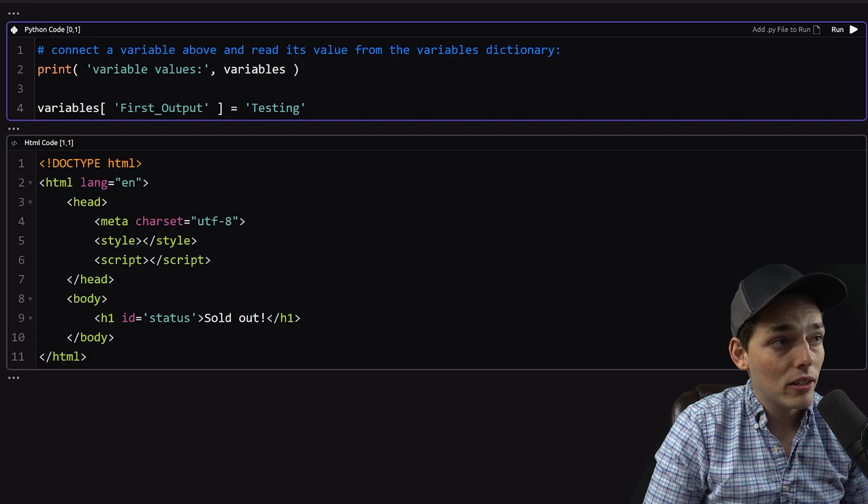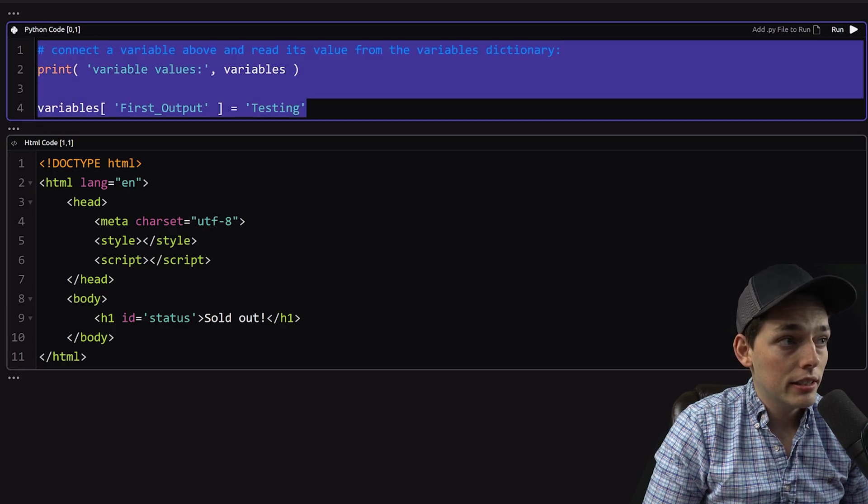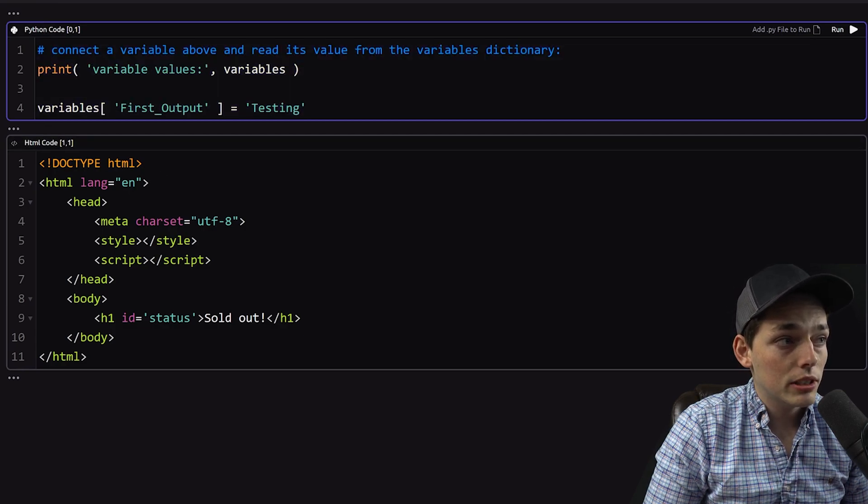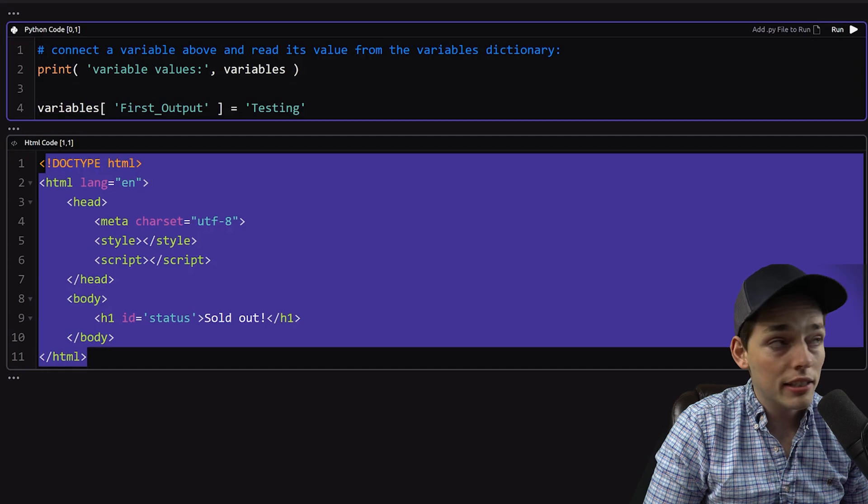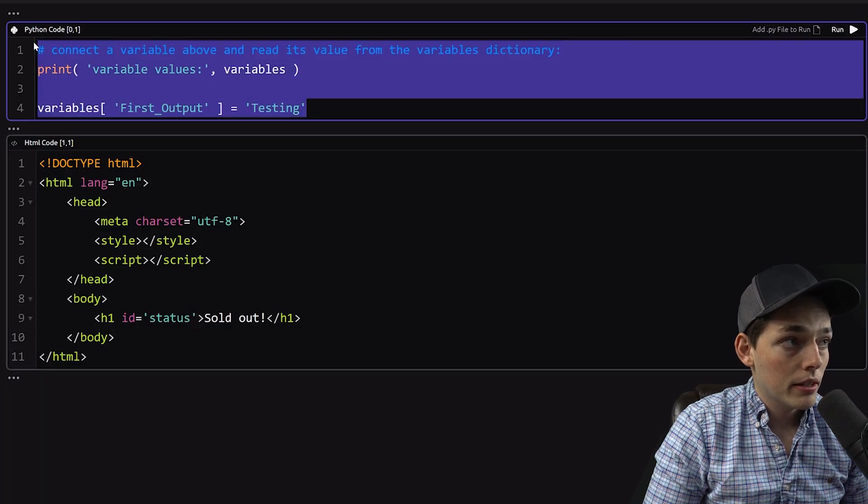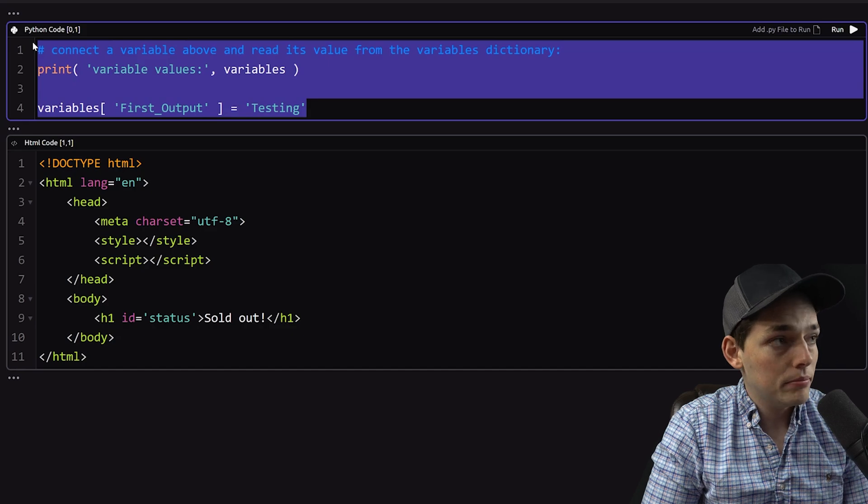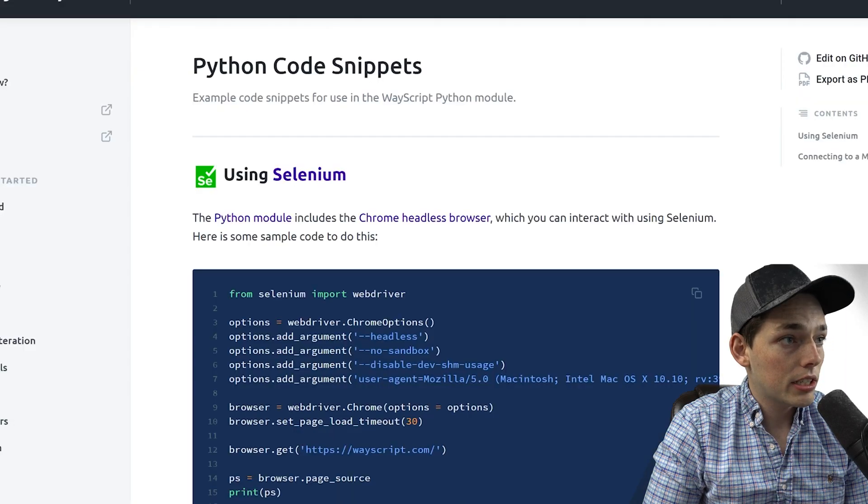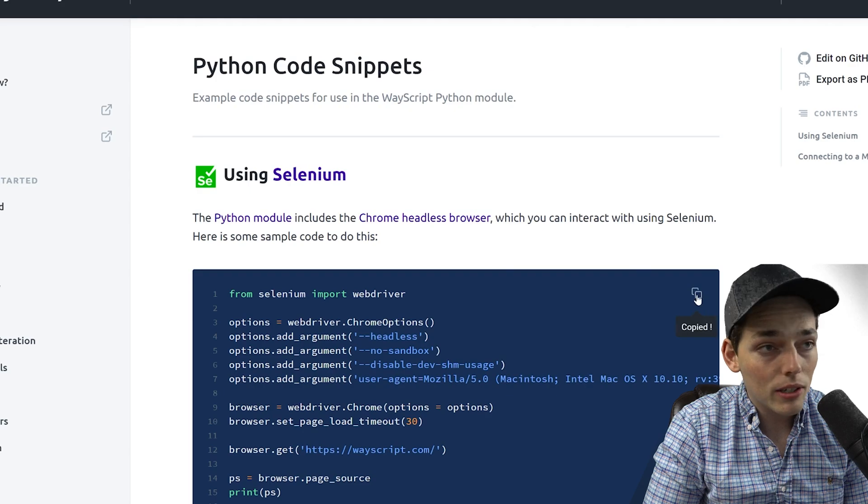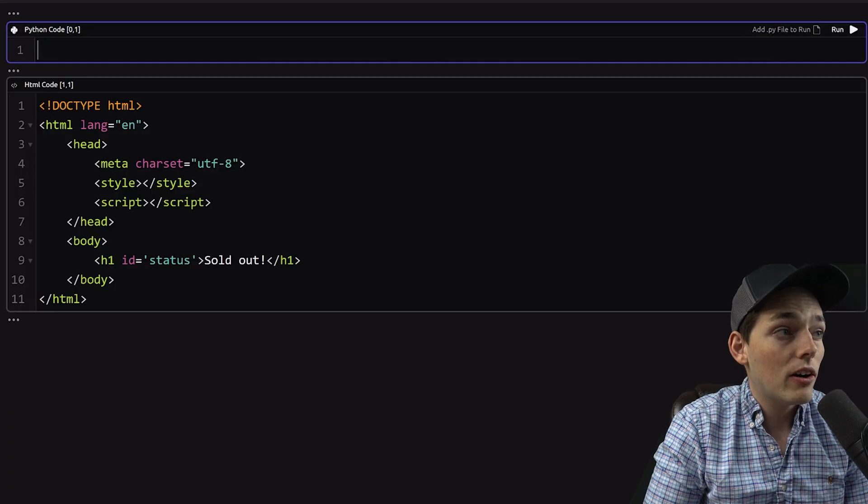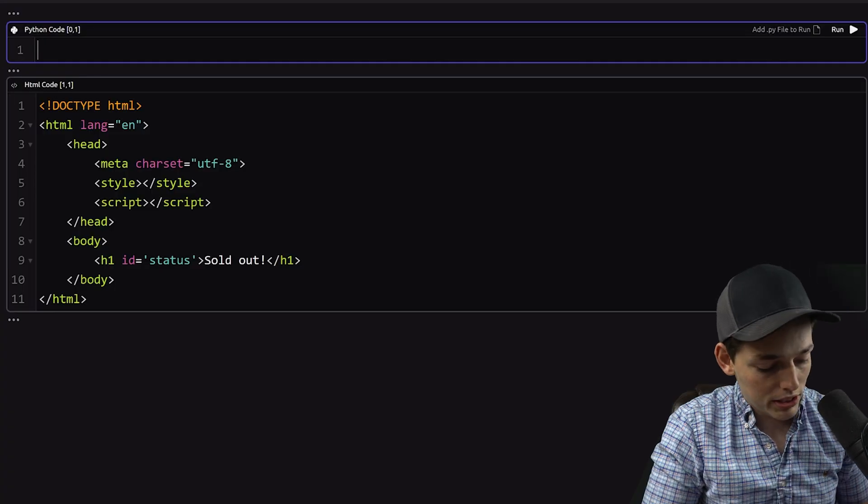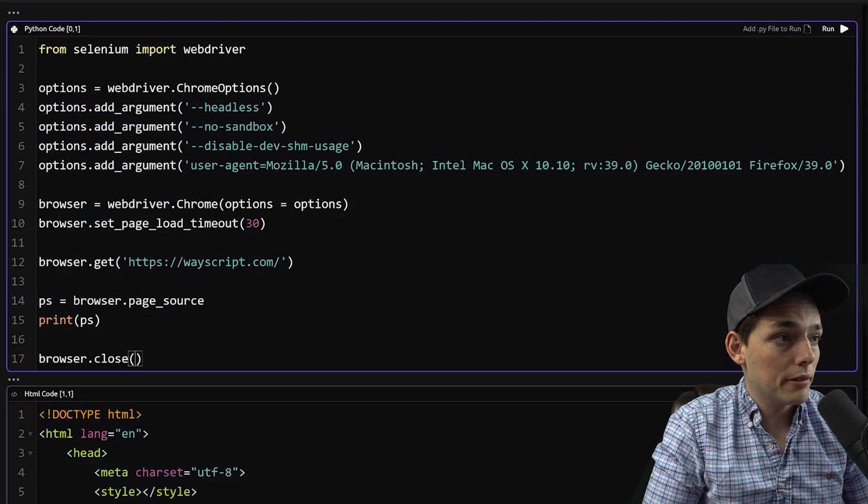We see here that that Python module is displayed here. This code below is just the HTML code that I set up for this page here. So now, let's type in some Python. To use Selenium, we offer this code snippet that we'll start with. I'll link this down below, that way you can start with it too. And I'll also link my finished code, that way if you just want to use it, you can.